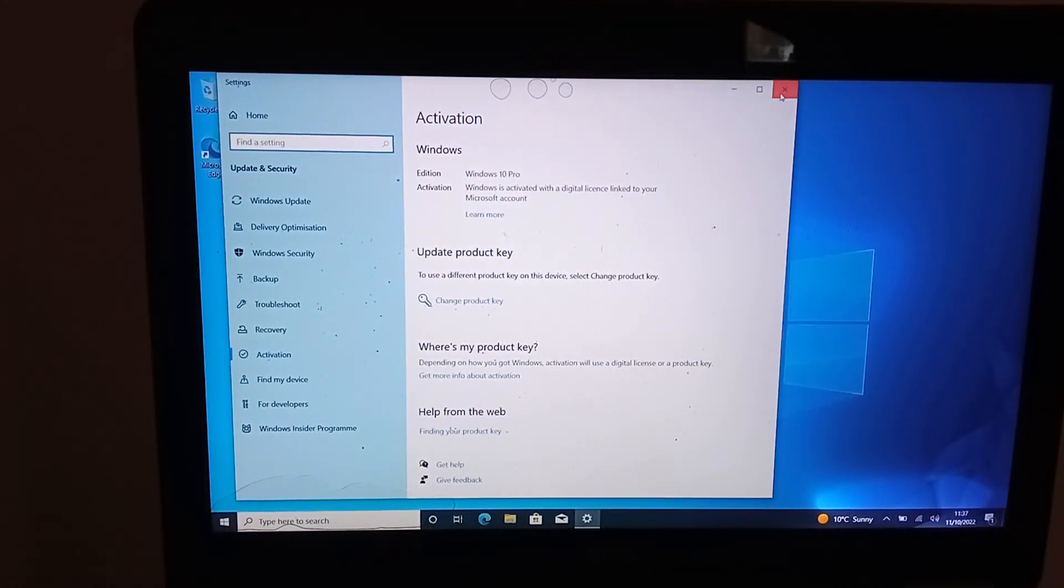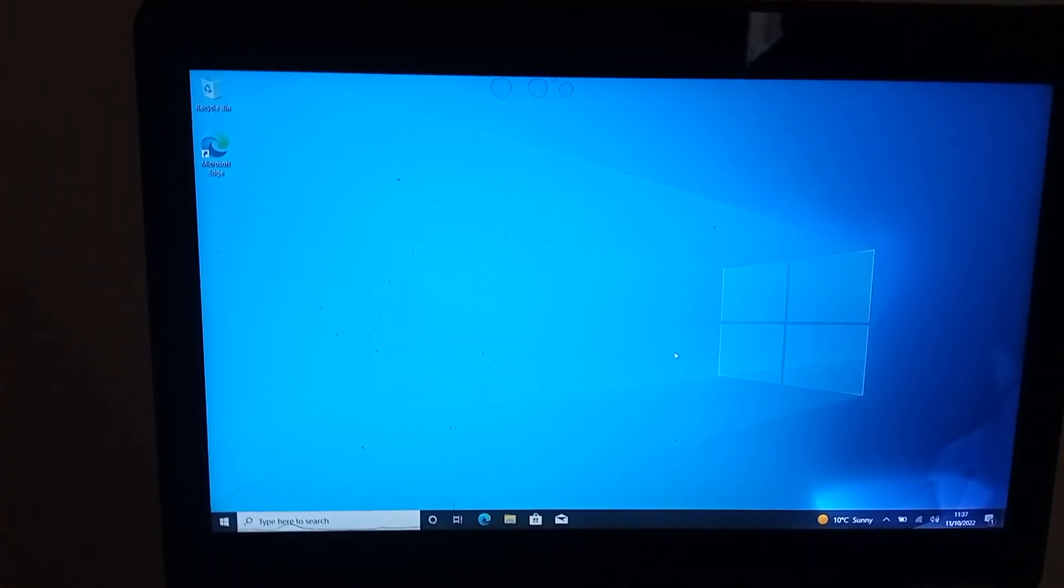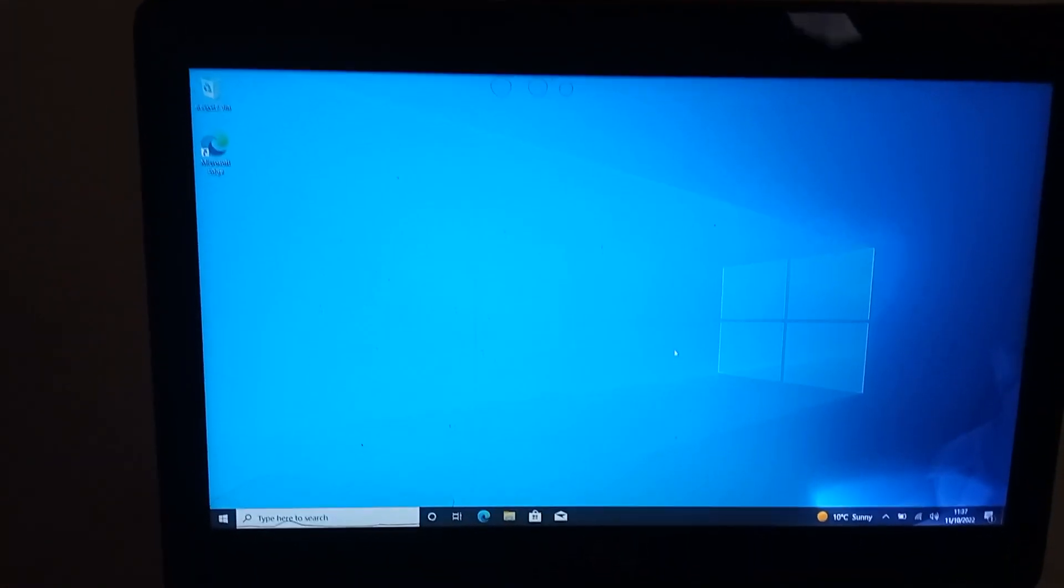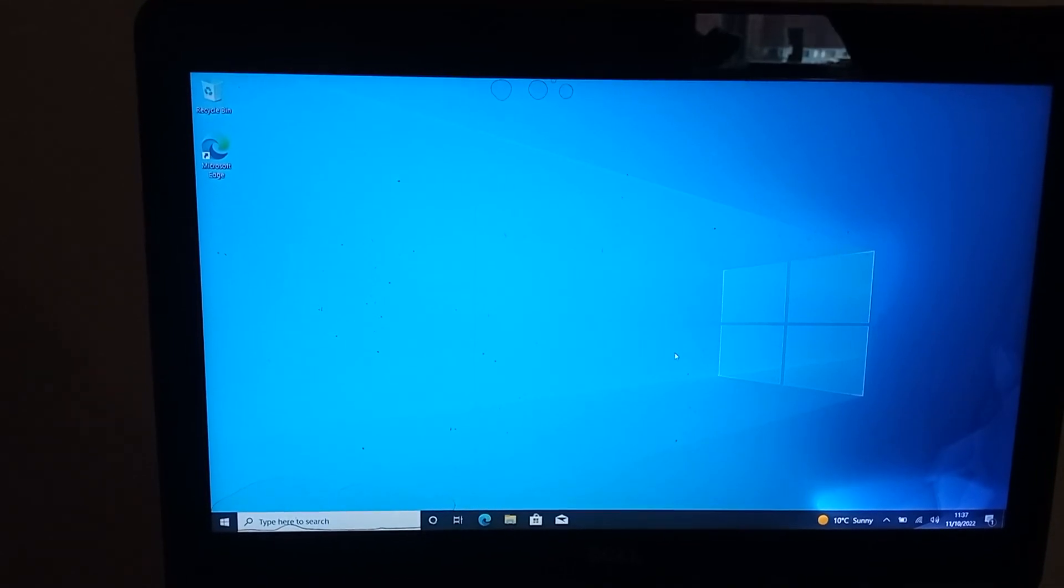There we go. Windows 10 is activated on it. So it's looking perfect.